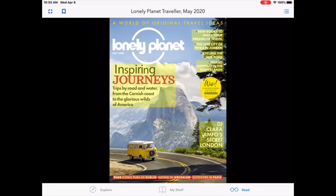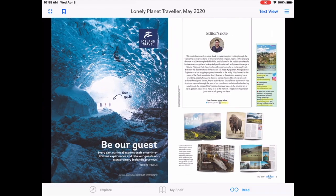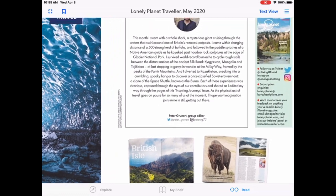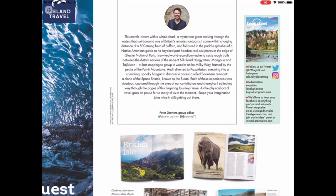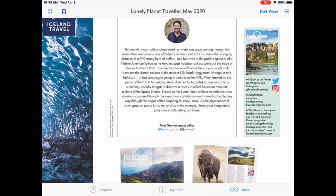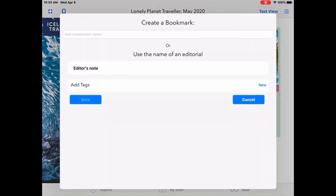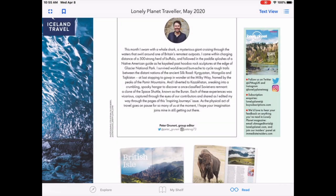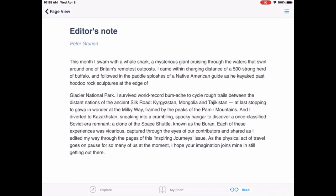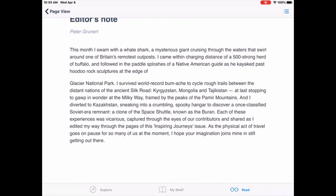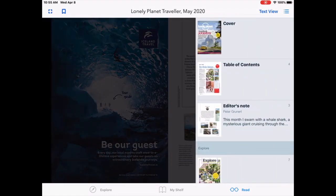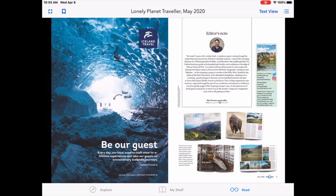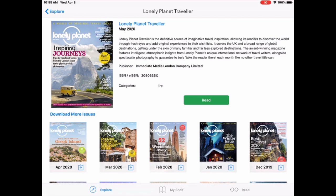So the magazine will open. I can tap on it to make it full screen. I can swipe with my finger to turn the pages. I can pinch to zoom in and unpinch to zoom out. I can add a bookmark if I find a specific page that I like. I can look at the text view if I want to just see the story without the pictures. And on the right-hand side, I can jump ahead to the table of contents.